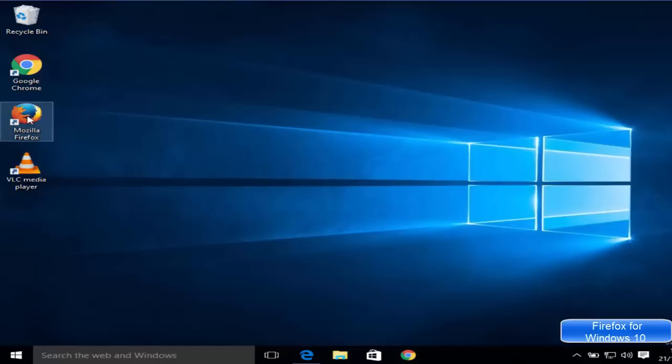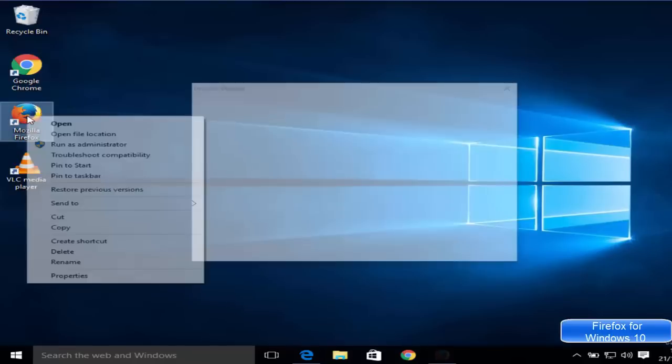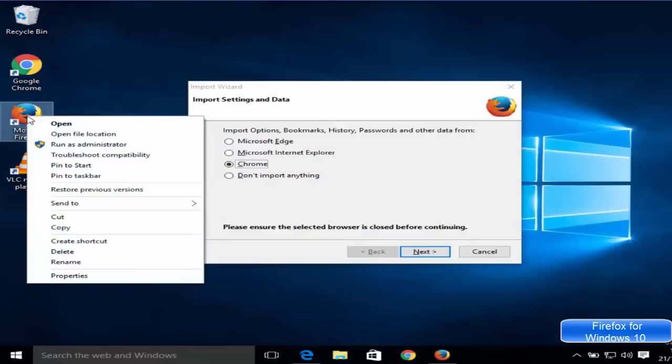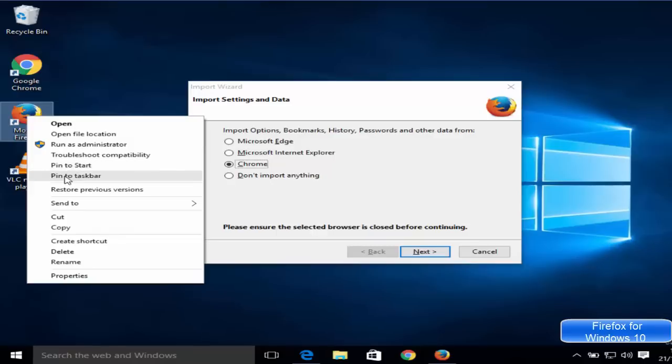You can just right-click on this desktop and you can pin it to the start or pin it to your taskbar like this here.